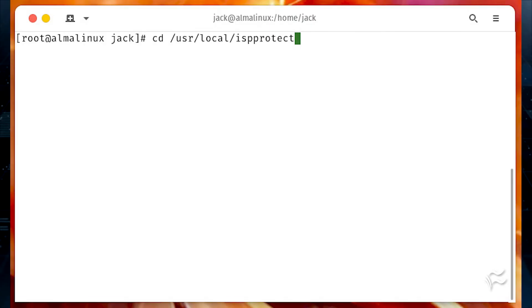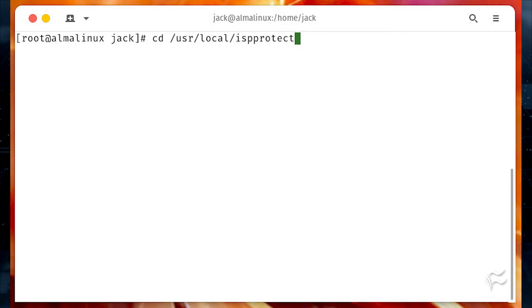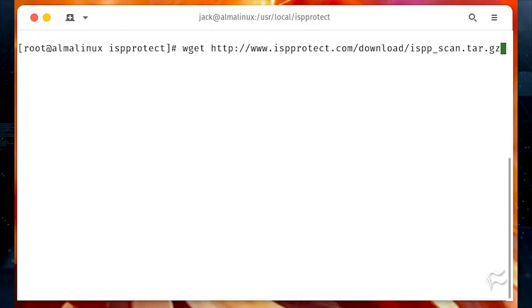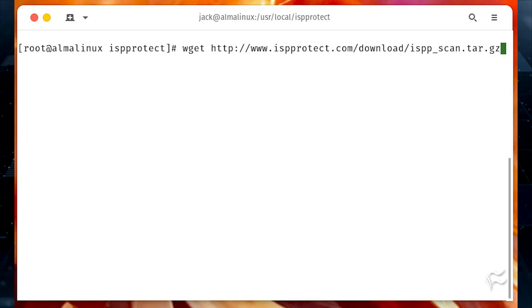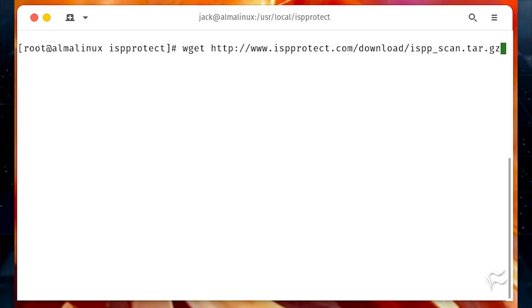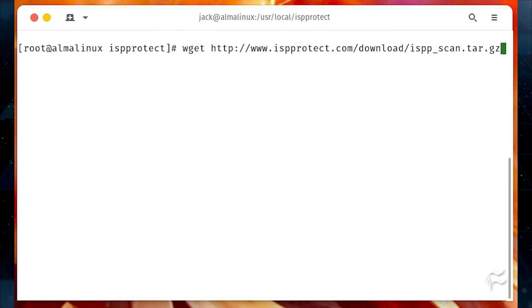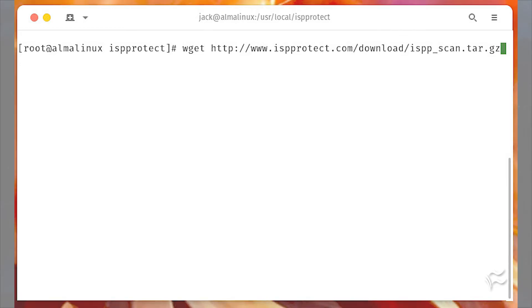Change into the newly created directory with cd slash usr slash local slash ispprotect. Download ispprotect with the command wget http colon slash slash www.isprotect.com slash download slash ispp underscore scan dot tar dot gz.